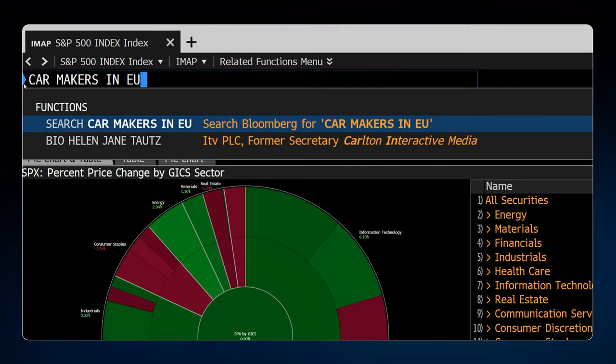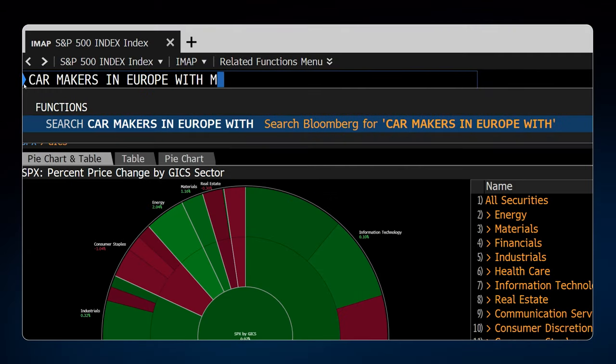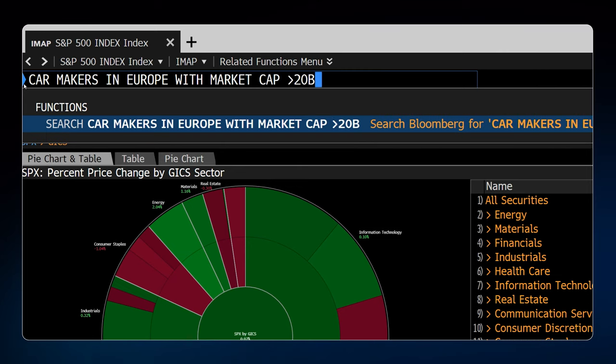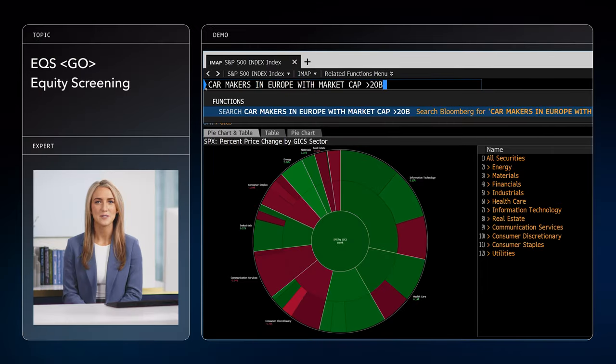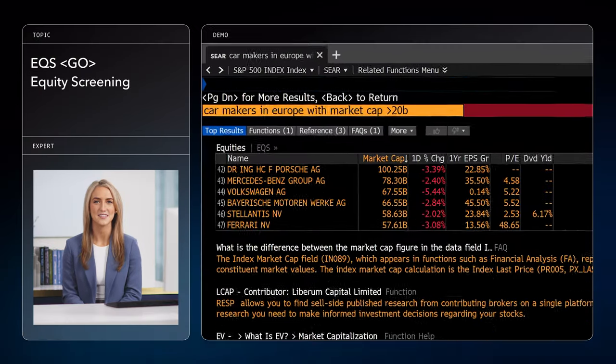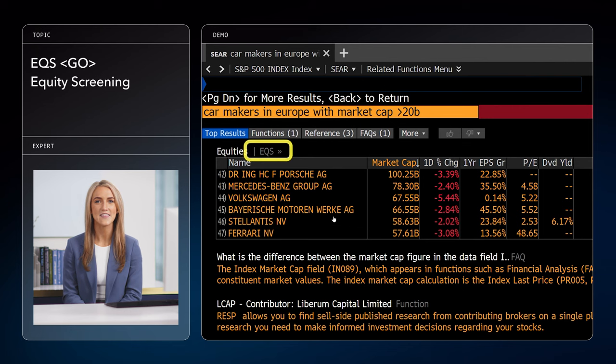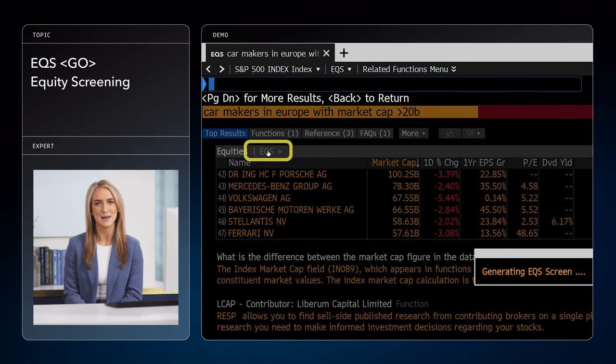The terminal makes idea generation more efficient by helping you follow hunches and discover connections in surprising ways. With natural language processing built into the terminal command line, you could just input a request. Let's look for car makers in Europe with a market cap over 20 billion. Once we hit go, we see our search results. Let's click on the equity screening option here at the top.